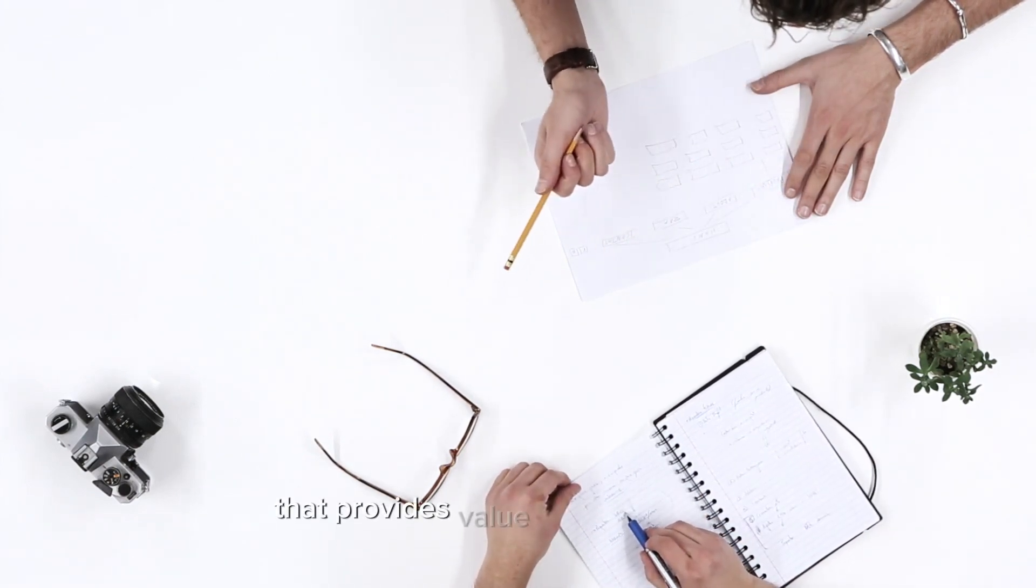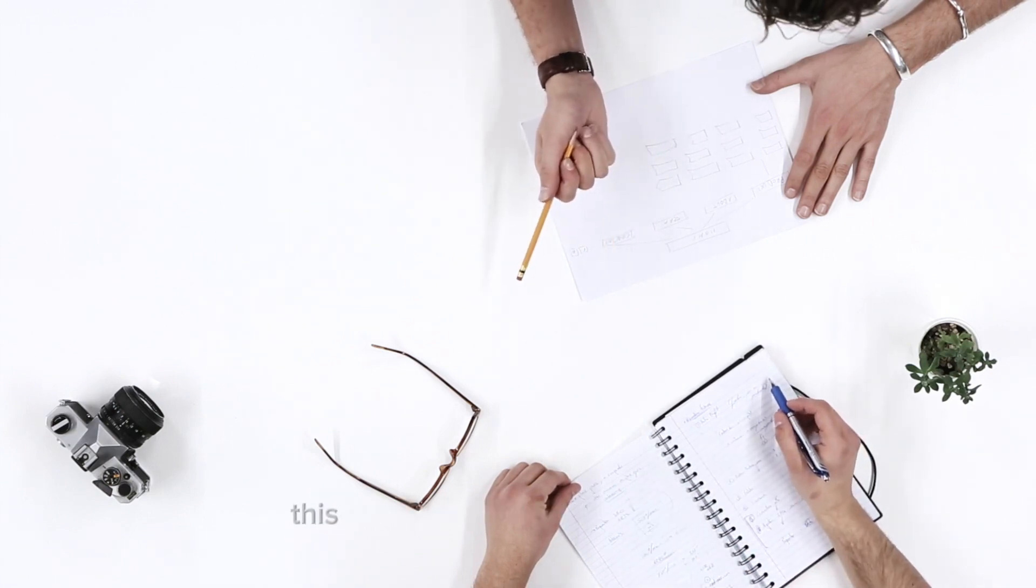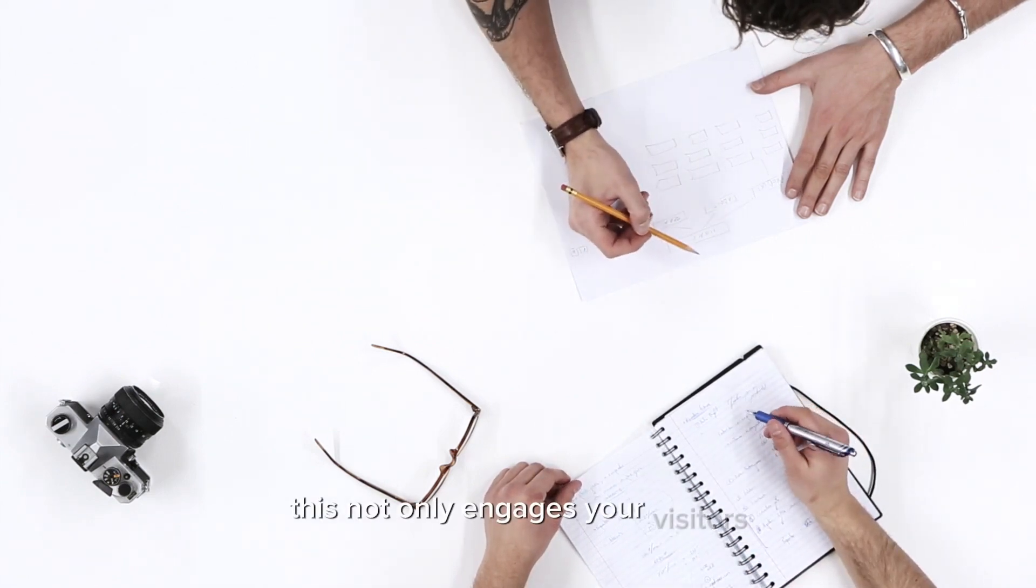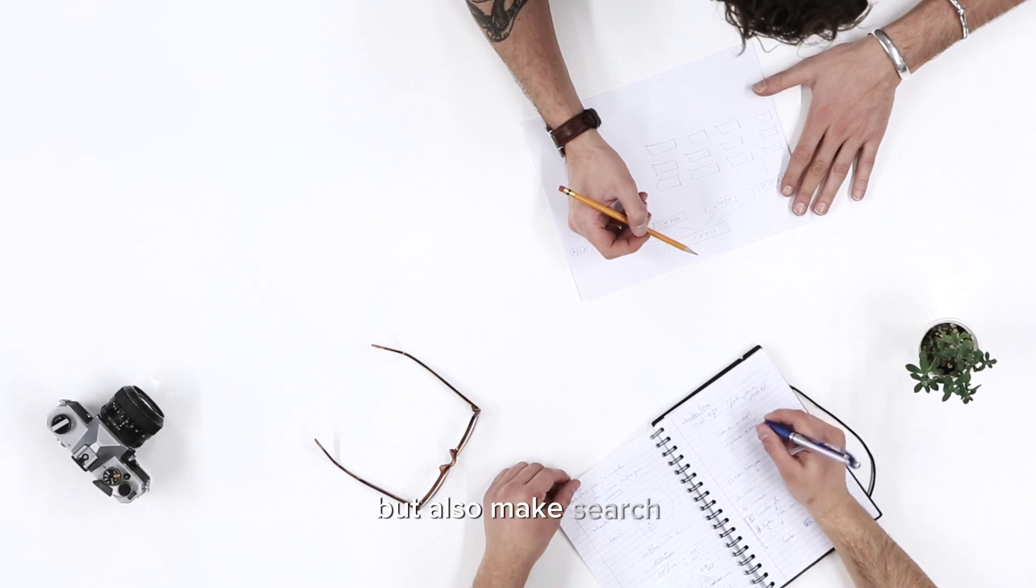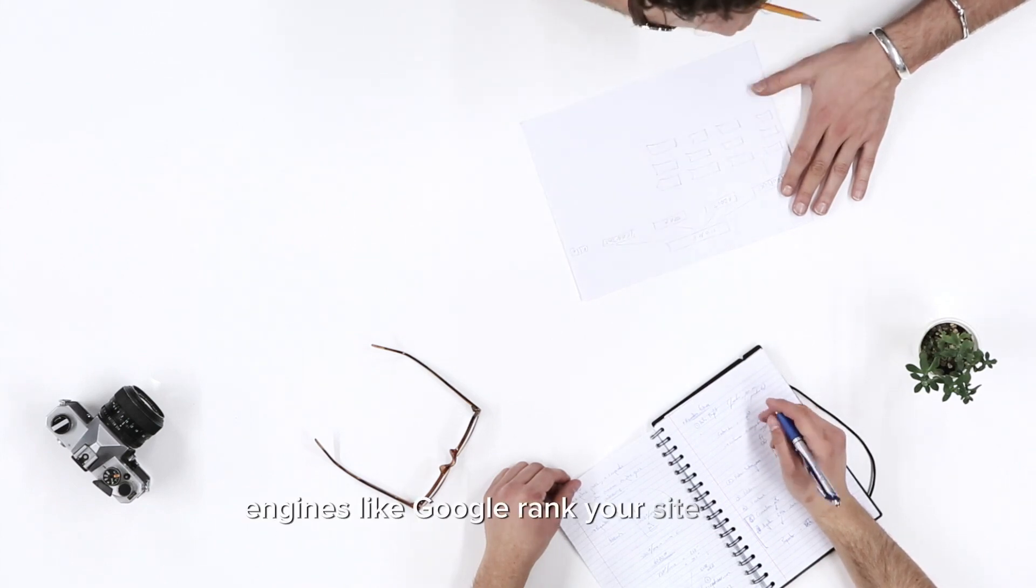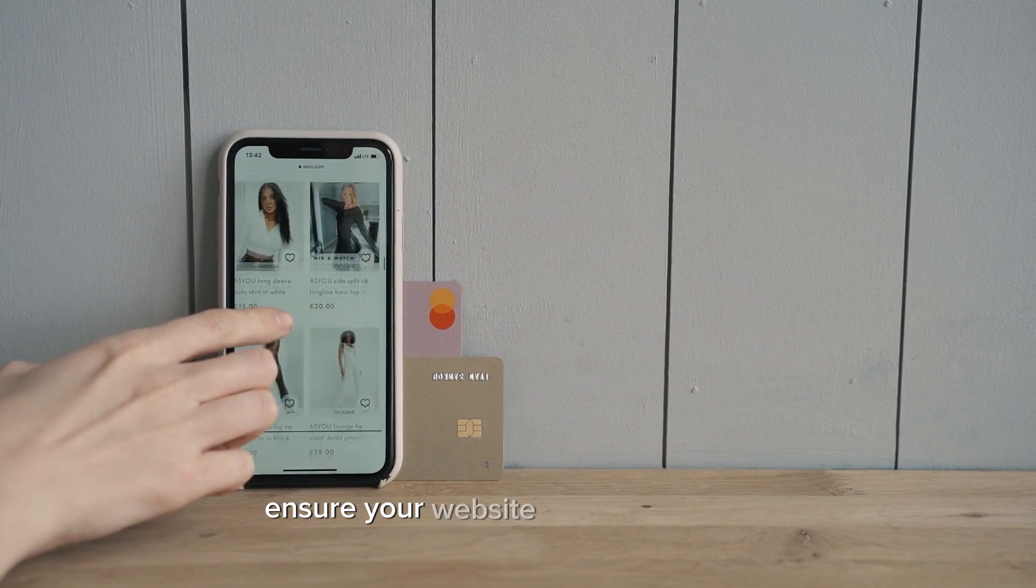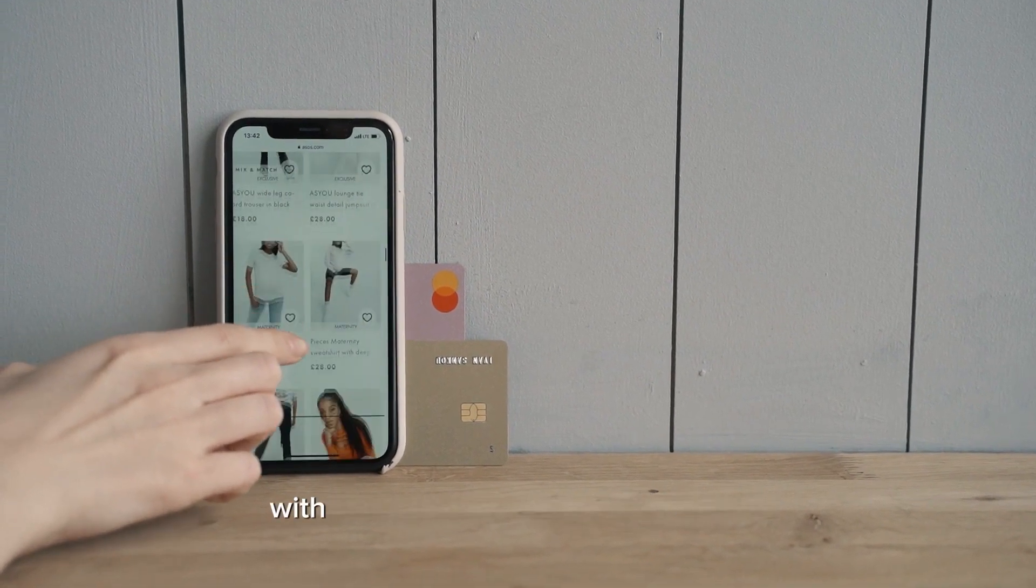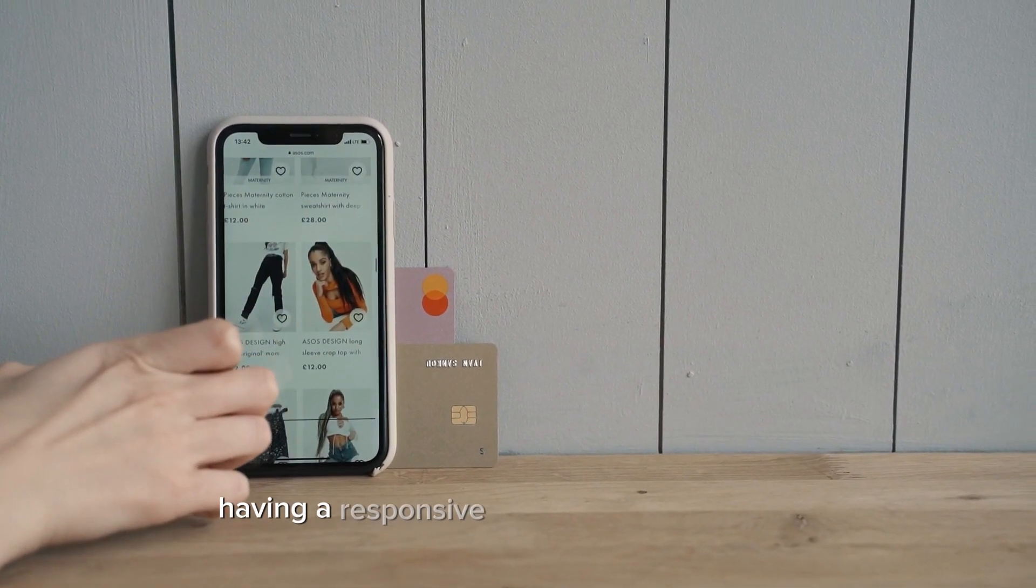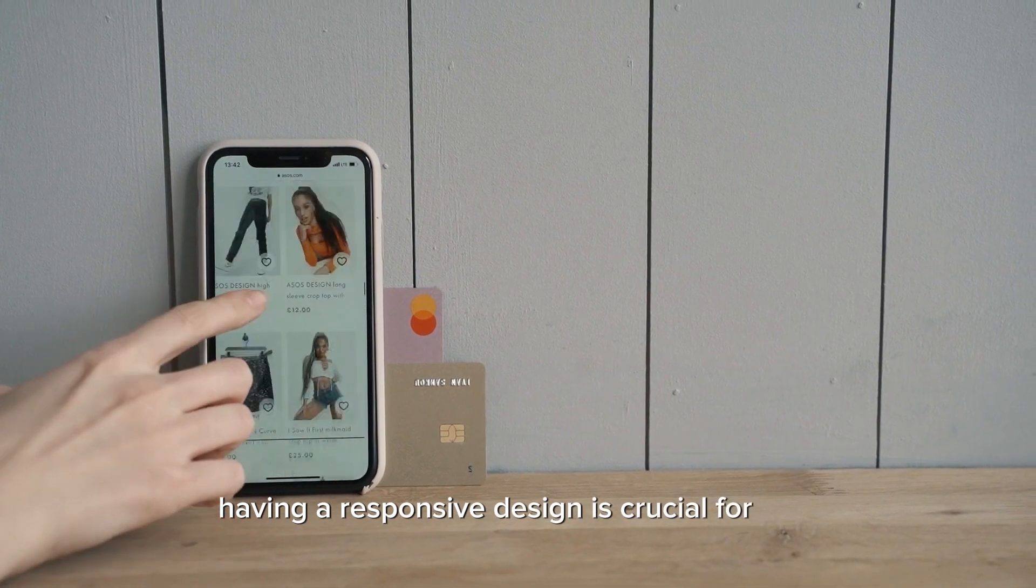This not only engages your visitors but also makes search engines like Google rank your site higher. Ensure your website is mobile friendly. With more people using smartphones, having a responsive design is crucial for SEO.